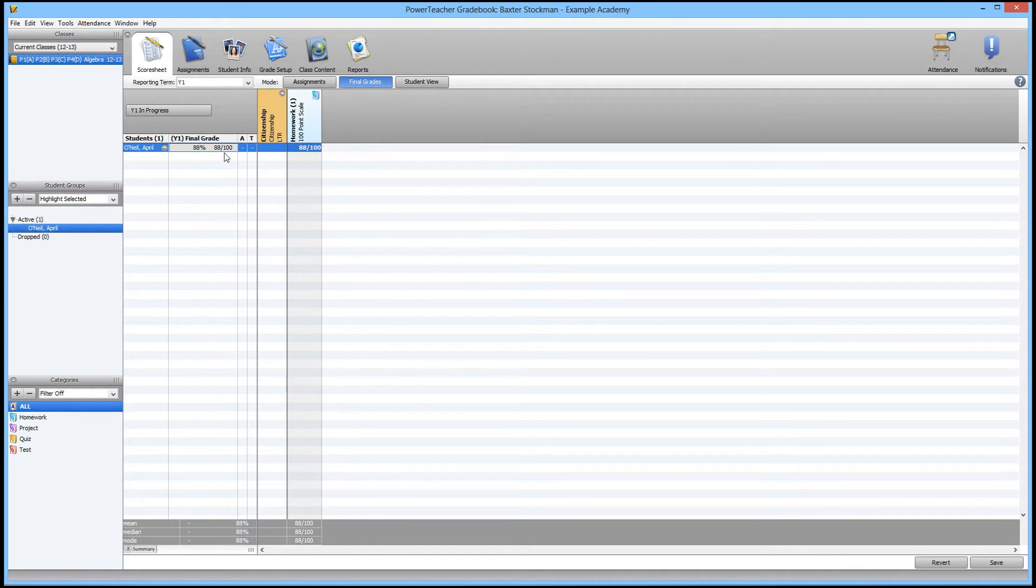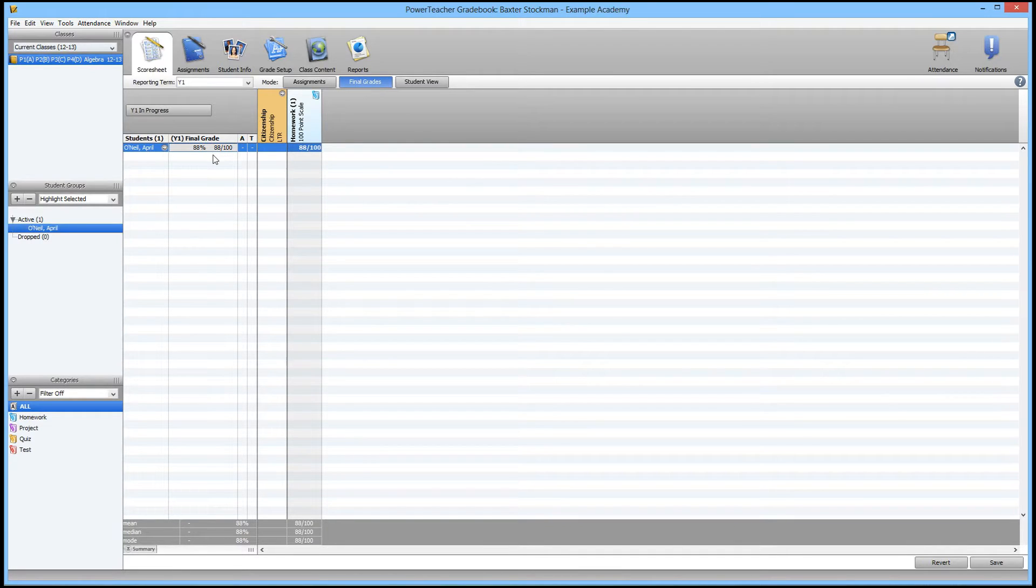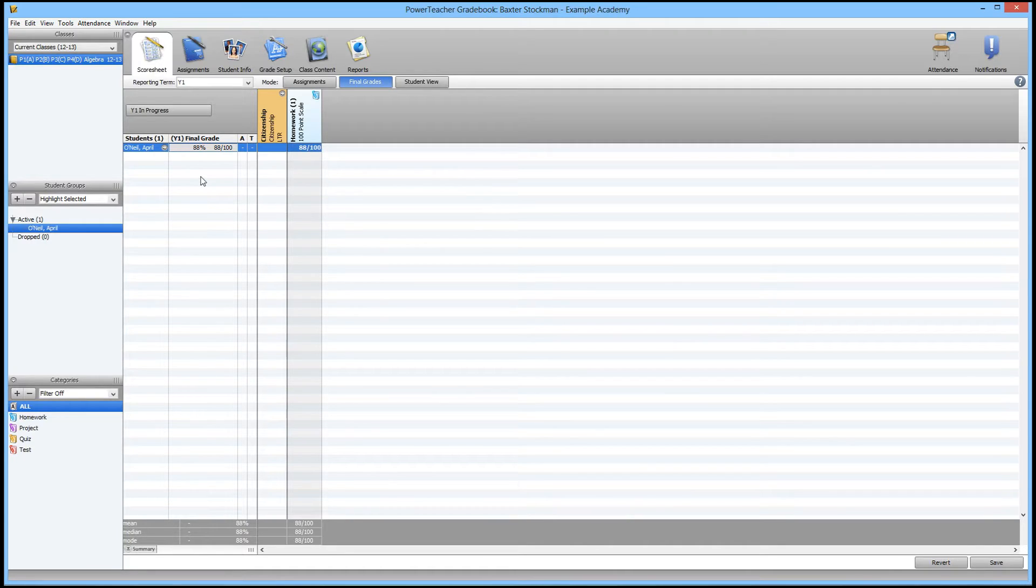The first thing you're going to want to do to enter your comment is open the subject you need to enter comments for, then find the student in question. In this case, I'm using a test course, and there's one student whose name is April O'Neil.